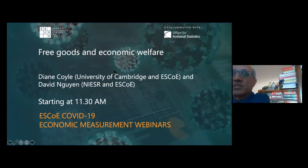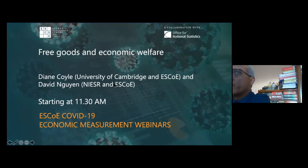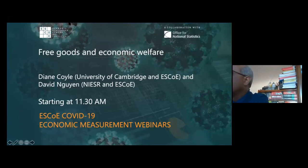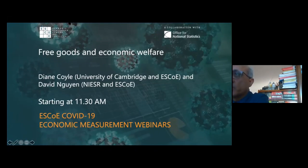This is being recorded and the presentation itself will be placed on the ESCO website thereafter. I'll hand over to David, who's from the National Institute of Economic and Social Research and ESCO, and Diane Coyle, who's from the University of Cambridge as well as ESCO and is an ONS fellow. So off we go — thank you.